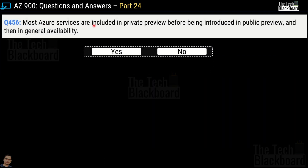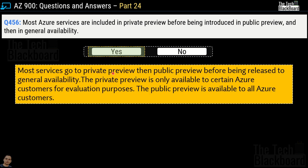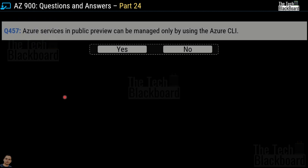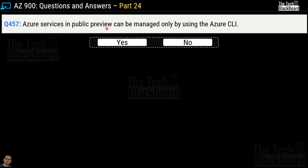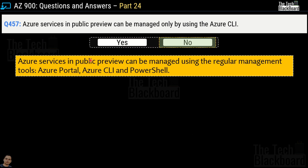Question 456: Most Azure services are included in private preview before being introduced in public preview and then general availability — yes or no? The correct answer is yes. Most services go to private preview, then public preview, before being released to general availability. Private preview is available only to certain Azure customers for evaluation; public preview is available to all Azure customers. Question 457: Azure services in public preview can be managed only by using Azure CLI — yes or no? The answer is no, because public preview services can be managed using regular tools such as the Azure portal, Azure CLI, and PowerShell.